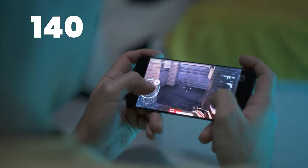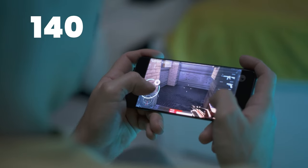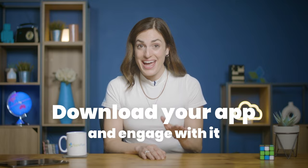Over 140 billion apps were downloaded in 2022. That's a lot of competition. So how are you going to get users to download your app and engage with it every day?